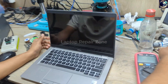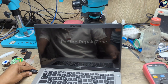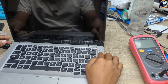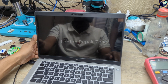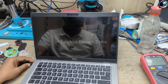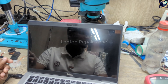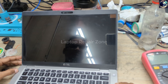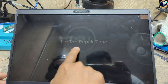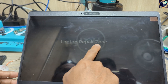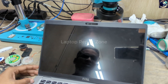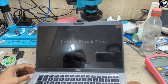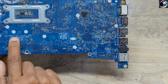Let me show you the problem first. It's plugged in and turned on automatically. As you can see, we can see the logo but no backlight on the screen. So now I'm going to fix this problem.